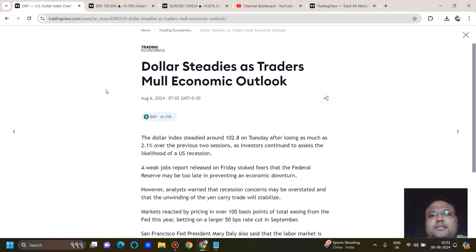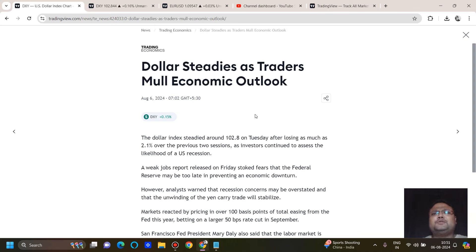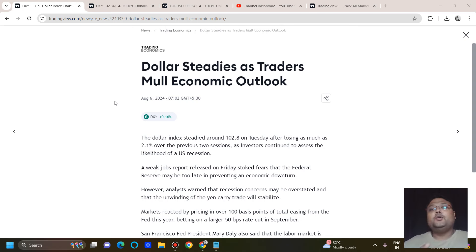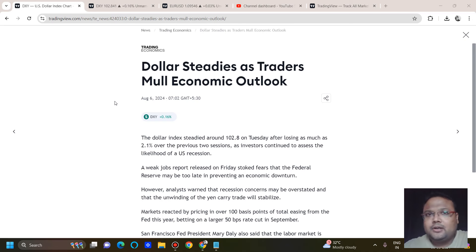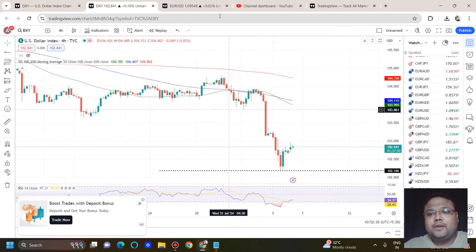Looking at market sentiment, you can see dollar steadied as traders assess the macroeconomic outlook. Dollar index steadied around 102.8 on Tuesday after losing as much as 2.1% over the previous two sessions, as investors continue to assess the likelihood of a U.S. recession. This is the ongoing market sentiment. Moreover, you need to stay in touch with the news as well — there is tension going on. Any news will have a deep impact on DXY. Things are crazy right now, as we discussed in the gold video. Any news will have a direct impact on U.S. dollar as well as on gold. If no news comes out, then this present market sentiment will continue.